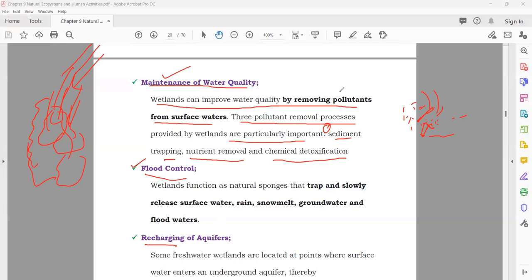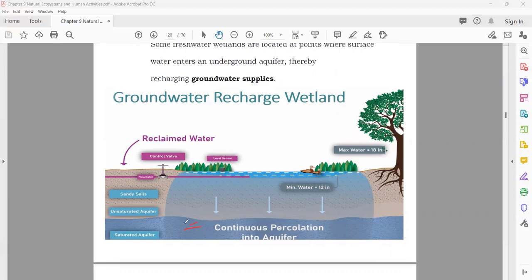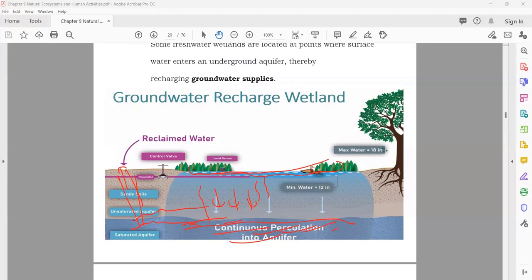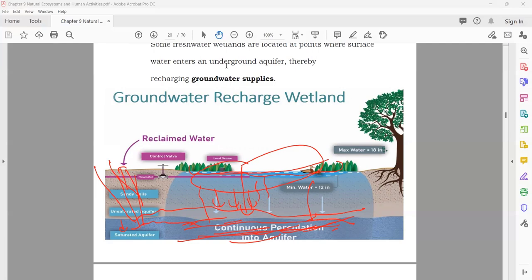Recharging of aquifers: aquifers are underground water reserves. When water is extracted from the ground, the water level decreases. Wetlands absorb surface water and it slowly percolates down to recharge the groundwater or aquifer, raising the water level again. So wetlands are important for recharging aquifers.